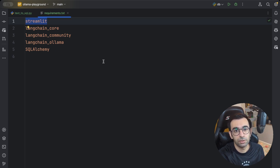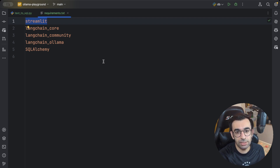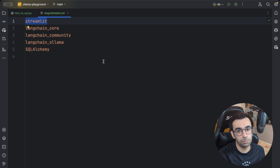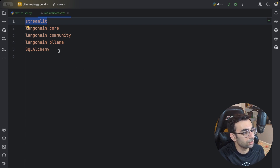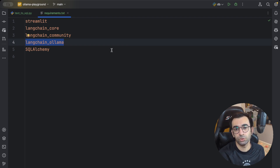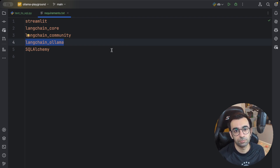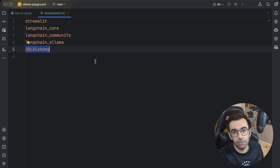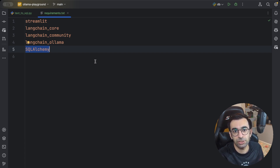To do this, I'm going to use the Streamlit library to create a simple UI. Since we are using DeepSeek — one of the open source models available through Ollama — I'm going to use LangChain dependencies like LangChain Ollama to connect and talk with it. And I'm going to use SQLAlchemy to connect to the database and get all the necessary information.